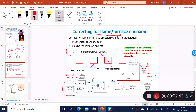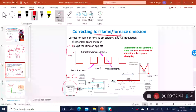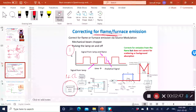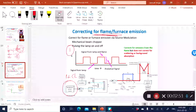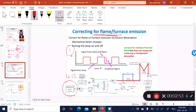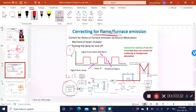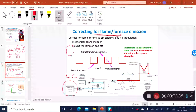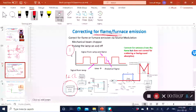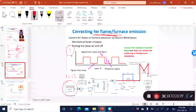When the lamp is on, you're detecting both the matrix or background as well as the analyte signal. While it's off, you're only detecting the background. When you subtract the two, you're only going to get your analyte signal.